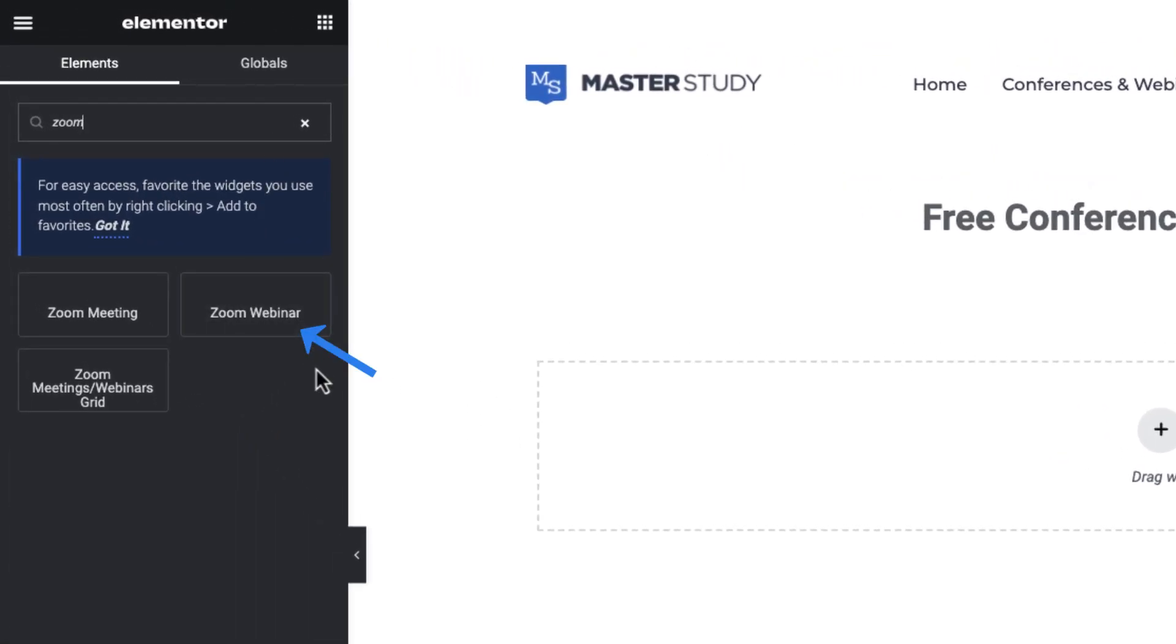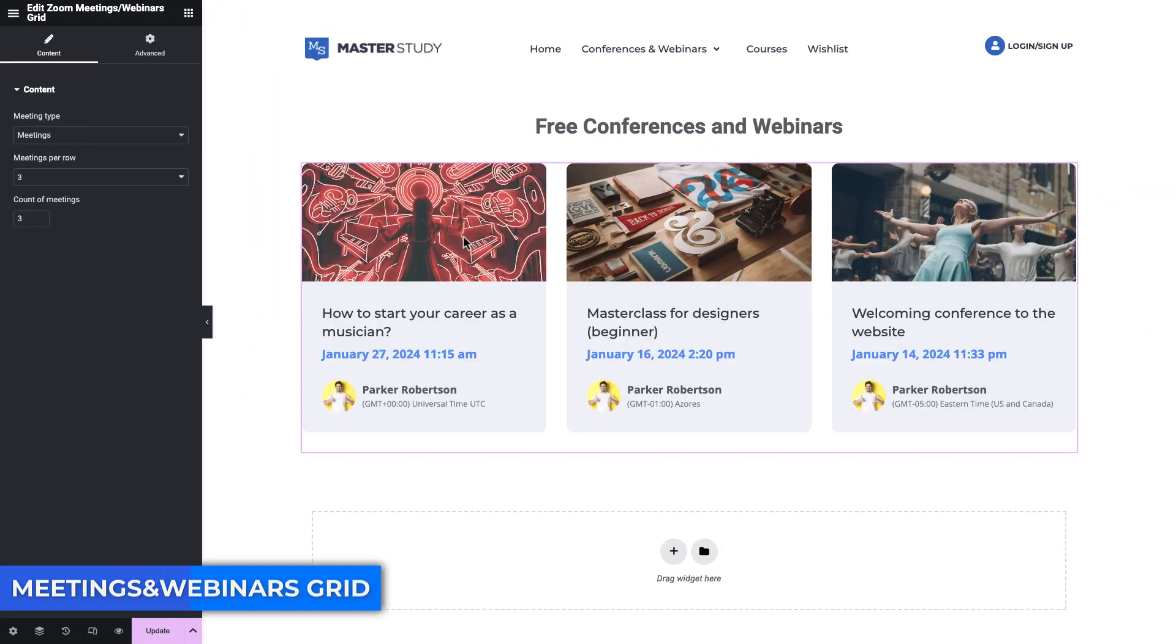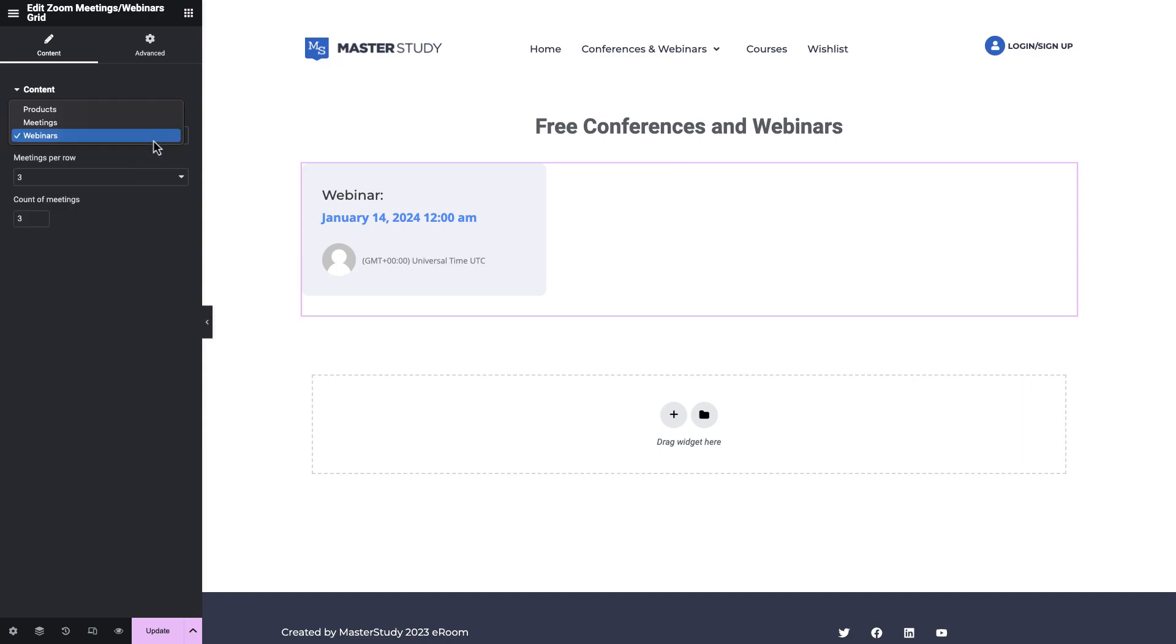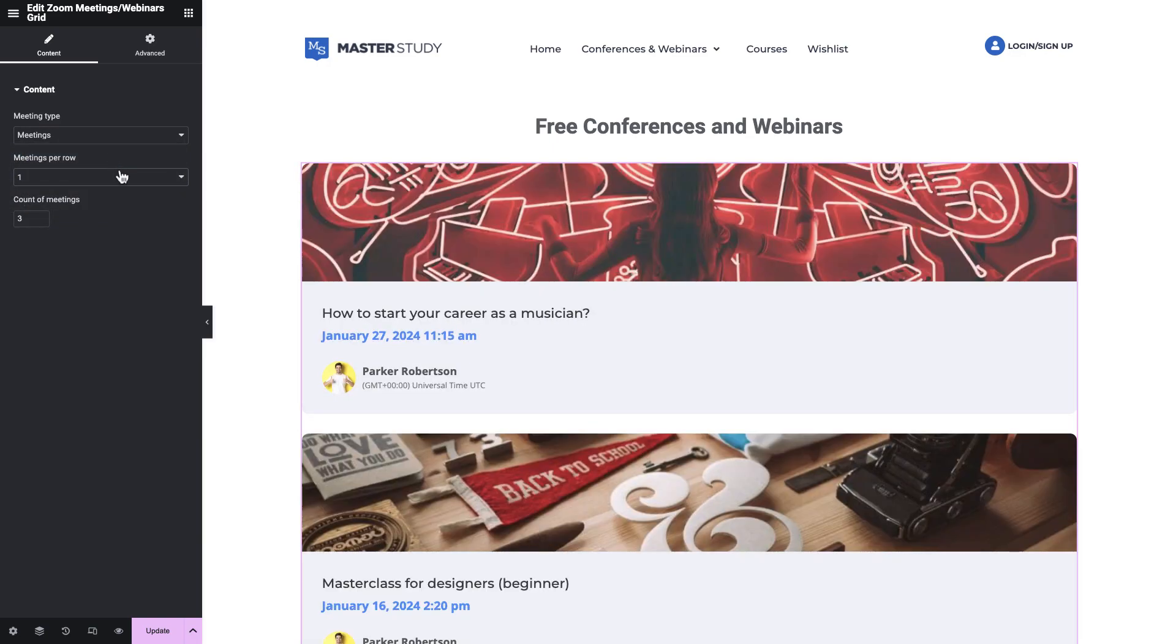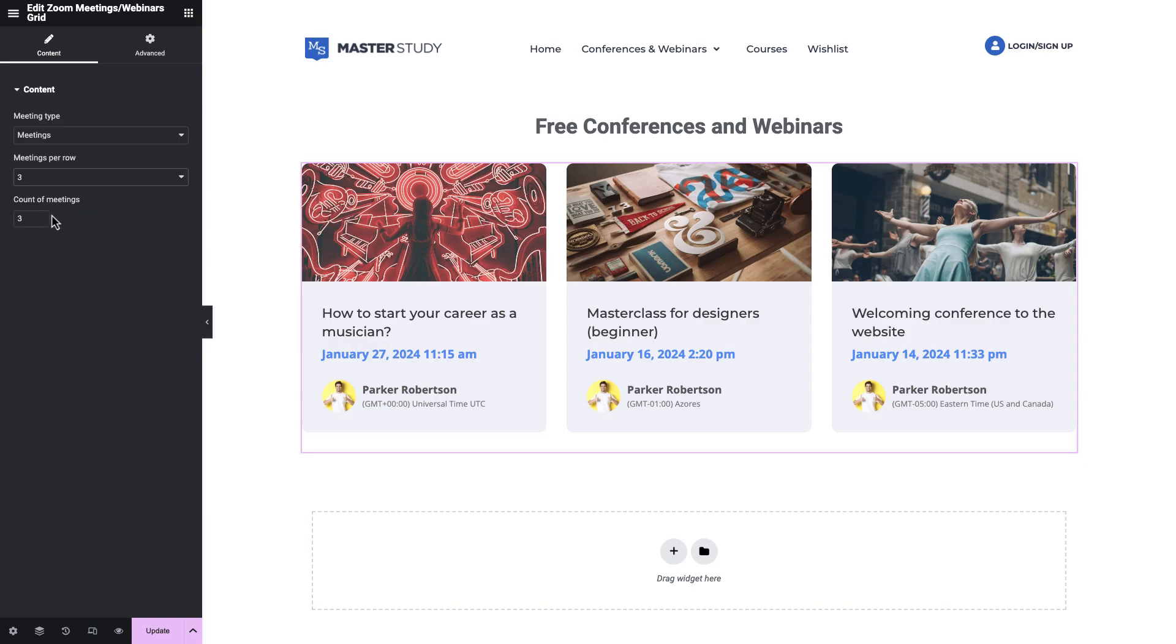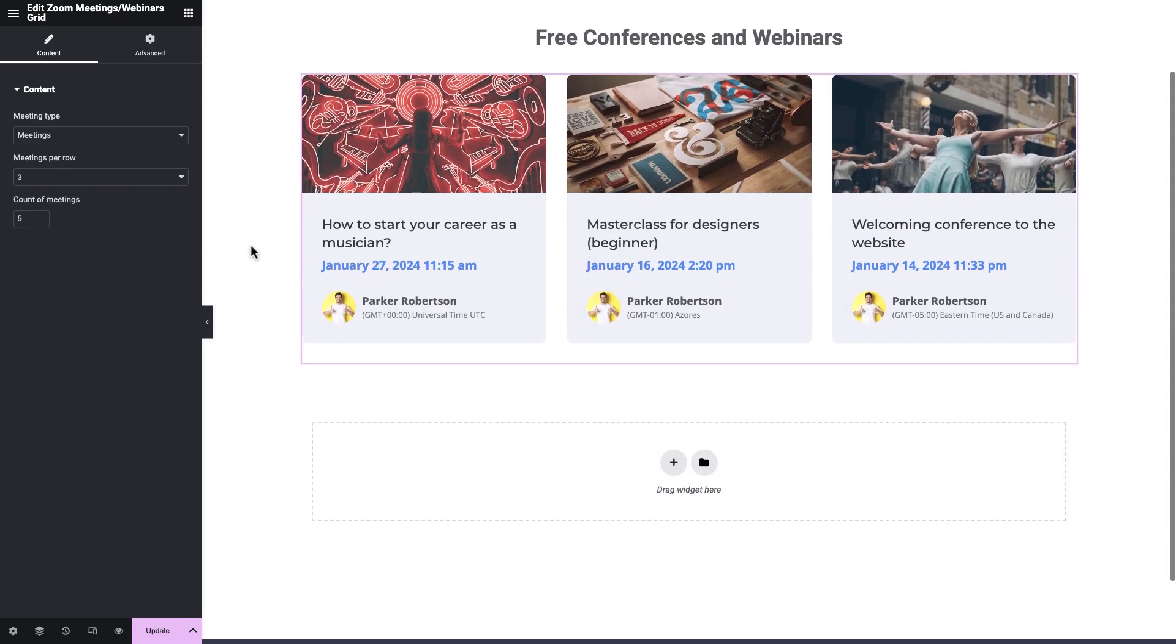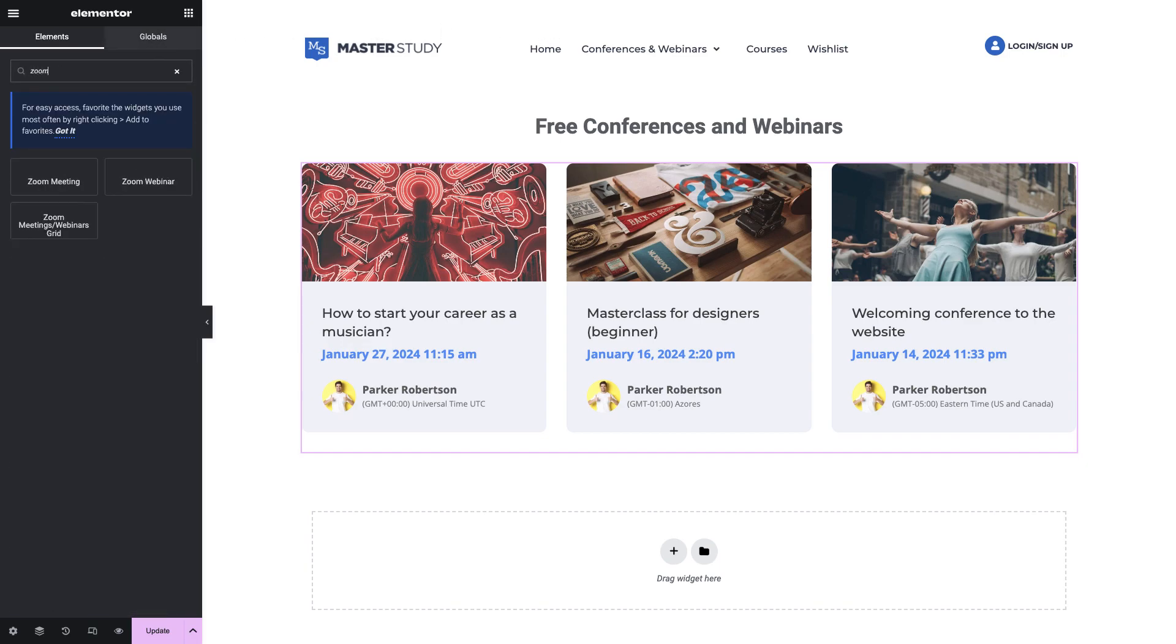Next is almost same, but it is for webinars. The third one will give you this kind of beautiful grids. You need to choose first what kind of grid you need for meetings, webinars and products. Products are the purchasable meetings or webinars we have created using WooCommerce.